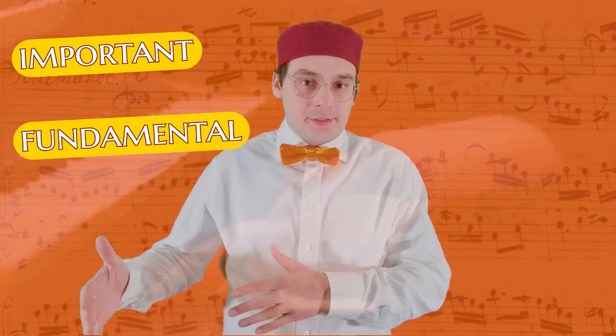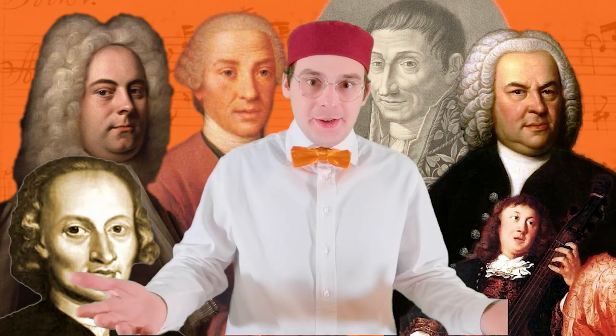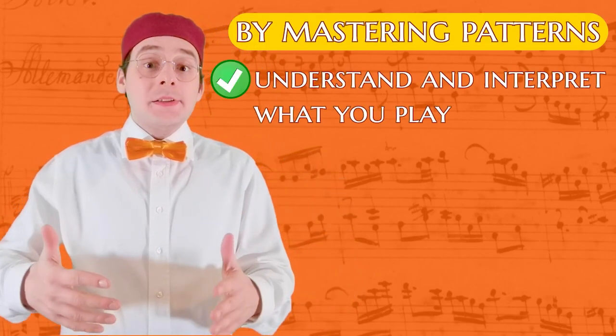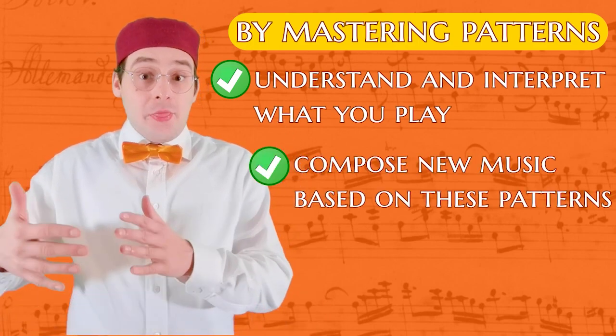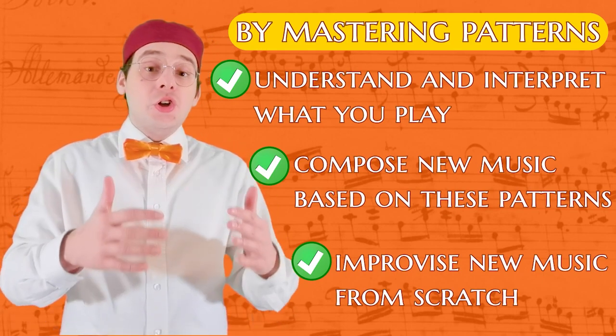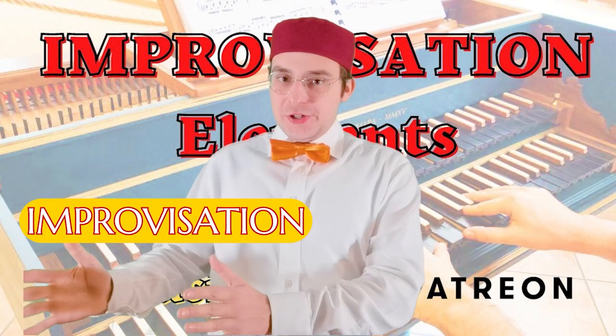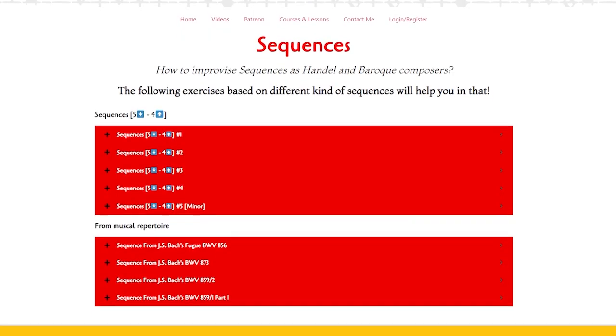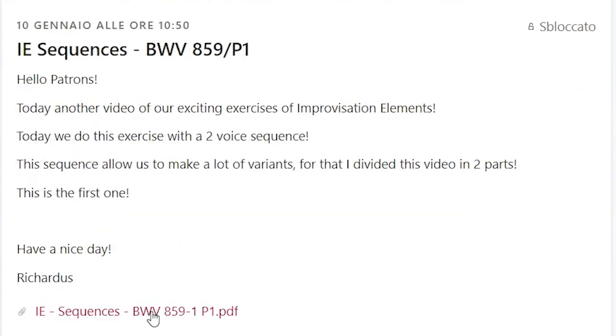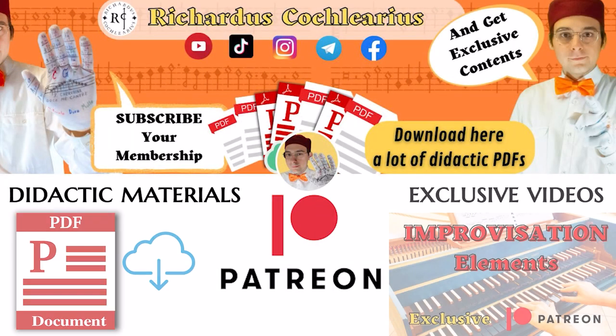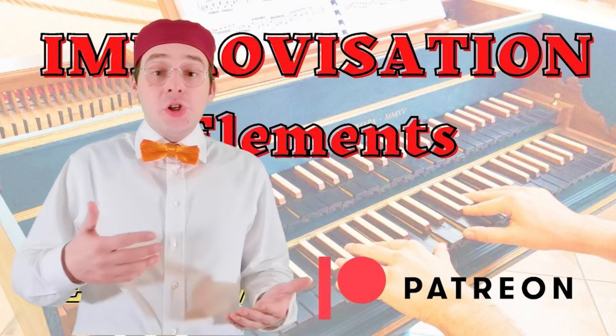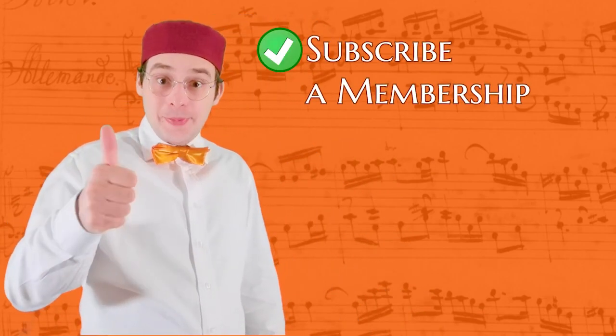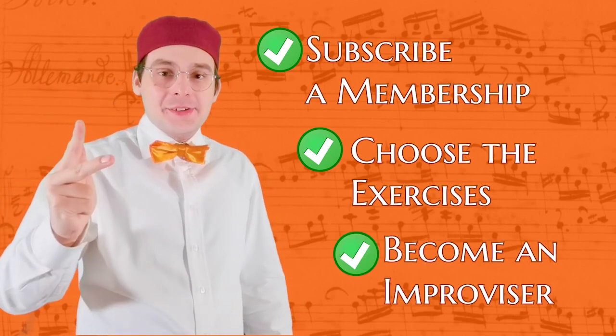For us musicians of the 21st century, it's important and fundamental to know these techniques, and the way in which the great masters of the past used them artfully to compose the extraordinary music we play today. If you master these patterns, you can better understand and interpret what you play, you can compose new music based on these patterns, and you can improvise new music from scratch because you know the grammar of this music and language. For that I created Improvisation Elements, a set of several improvisation exercise videos, for each of which you can download a PDF to practice whenever you want. Improvisation Elements is an ambitious project, and is reserved for those who support my work on Patreon. Every week I upload new Improvisation Elements videos on different topics, sequences, scales, cadences, and more. All these videos are organized at the following page. So now subscribe and membership on Patreon, choose the exercise you want to practice, and become an Improviser!